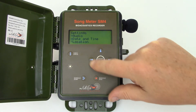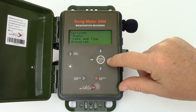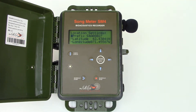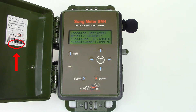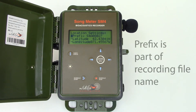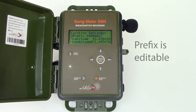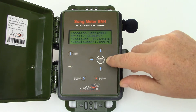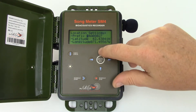I'll back out of the Date and Time settings and scroll to Location. The first item in the list is Prefix. Prefix is initially based on the serial number of the recorder, which is also found on the inside front cover. The Prefix is included in the metadata of the recording files and is also used as part of the recording file names. The Prefix can be edited, which makes it simple to customize your recording file names for quick, at-a-glance reference.